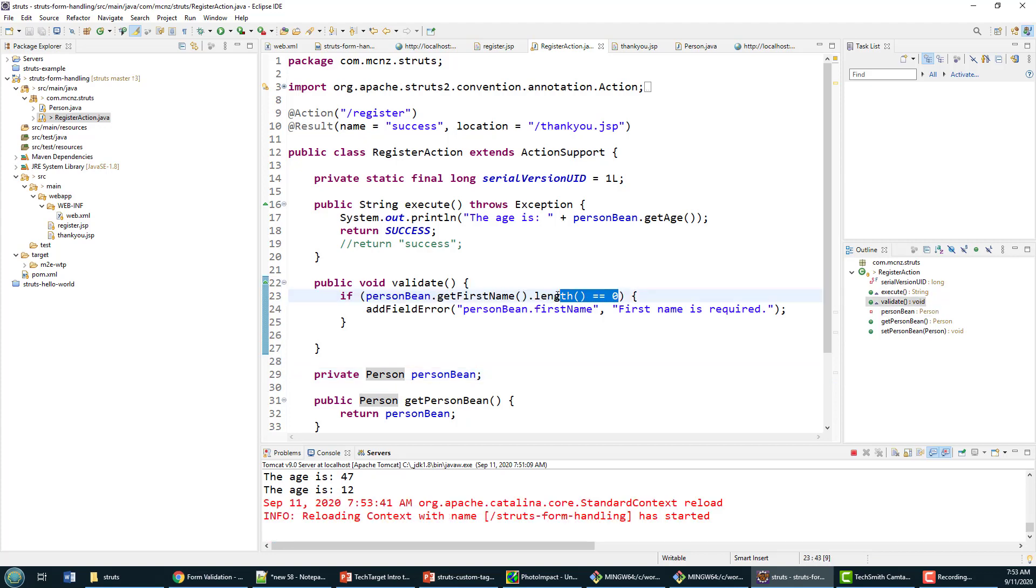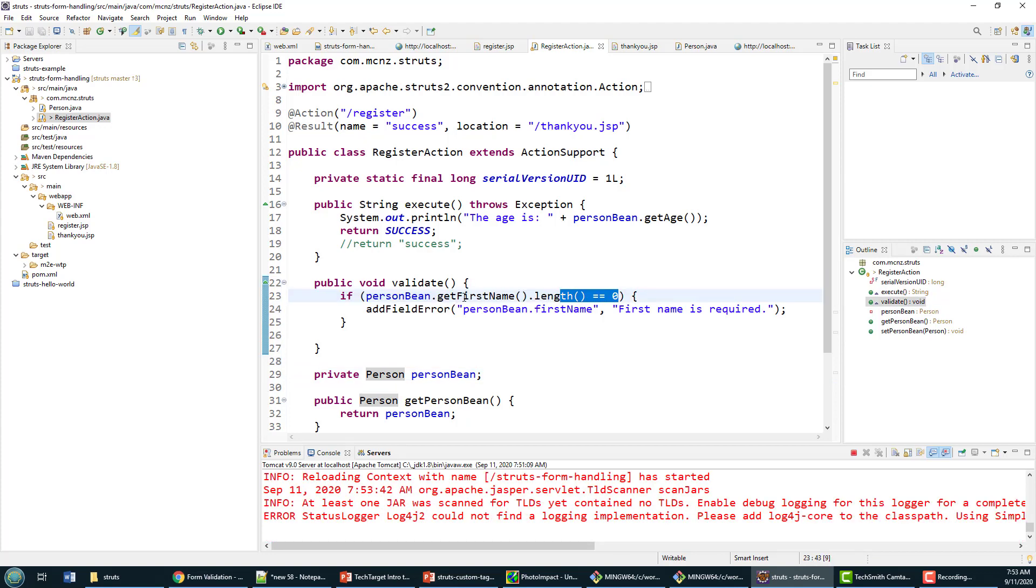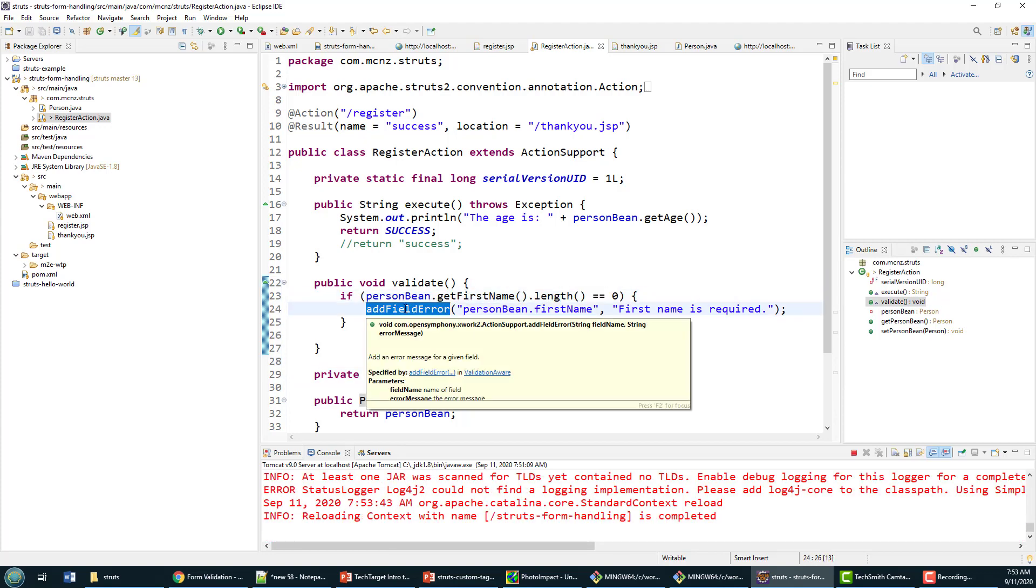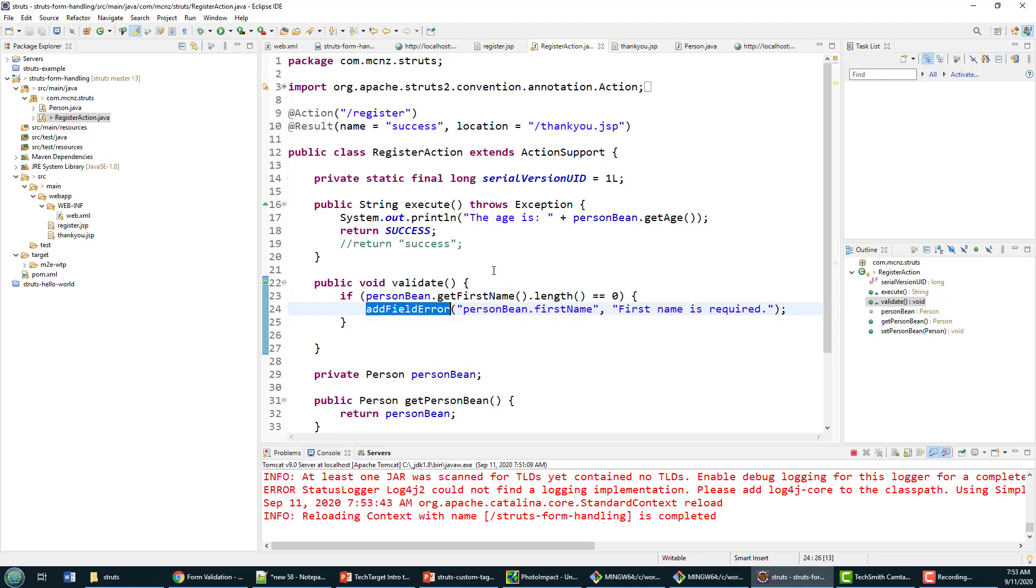If it's not, we're going to add a field error, and we're going to say that personBean.firstName is required. The reason why we use the personBean.firstName syntax here is because in the register.jsp you'll notice that we call it personBean.firstName.